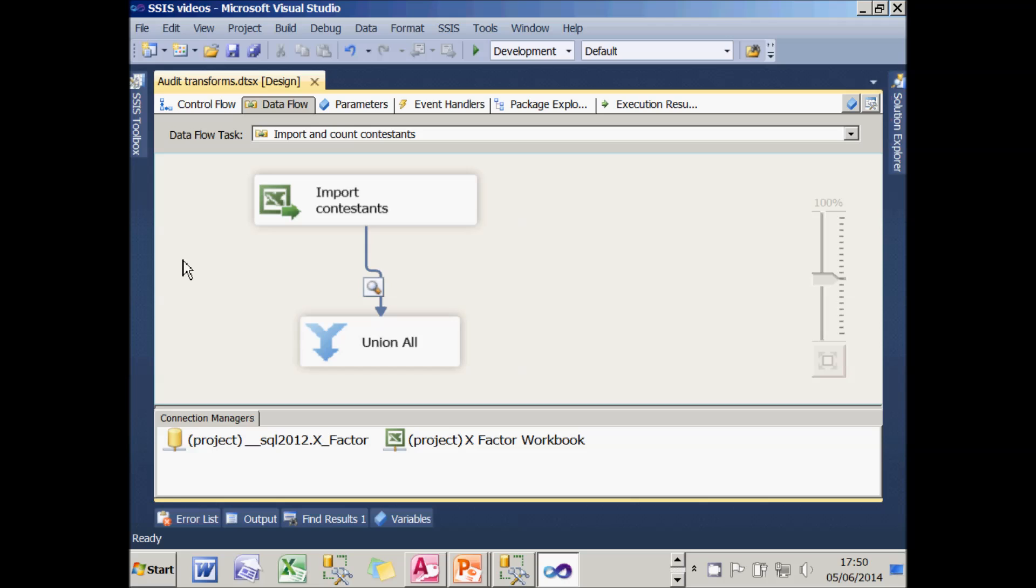In addition to all the other ways of logging in integration services, such as using logging itself and using events, you can also use a nifty little transform called the audit transform. And this final part of the tutorial explains how this works.